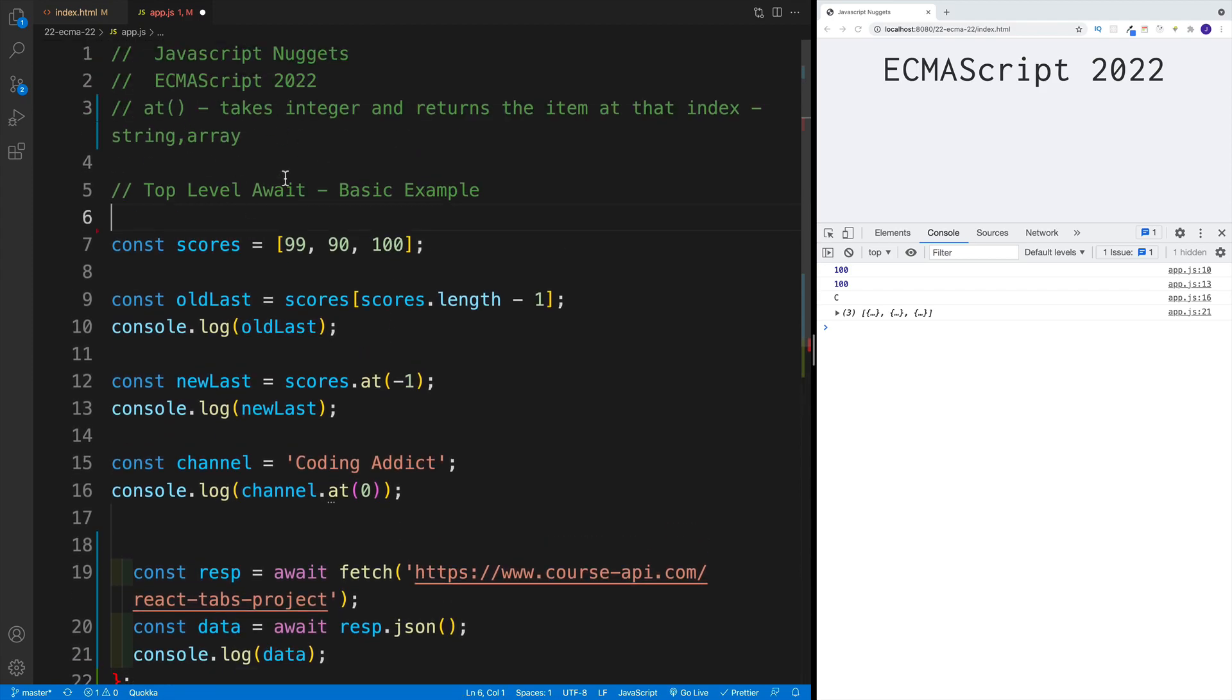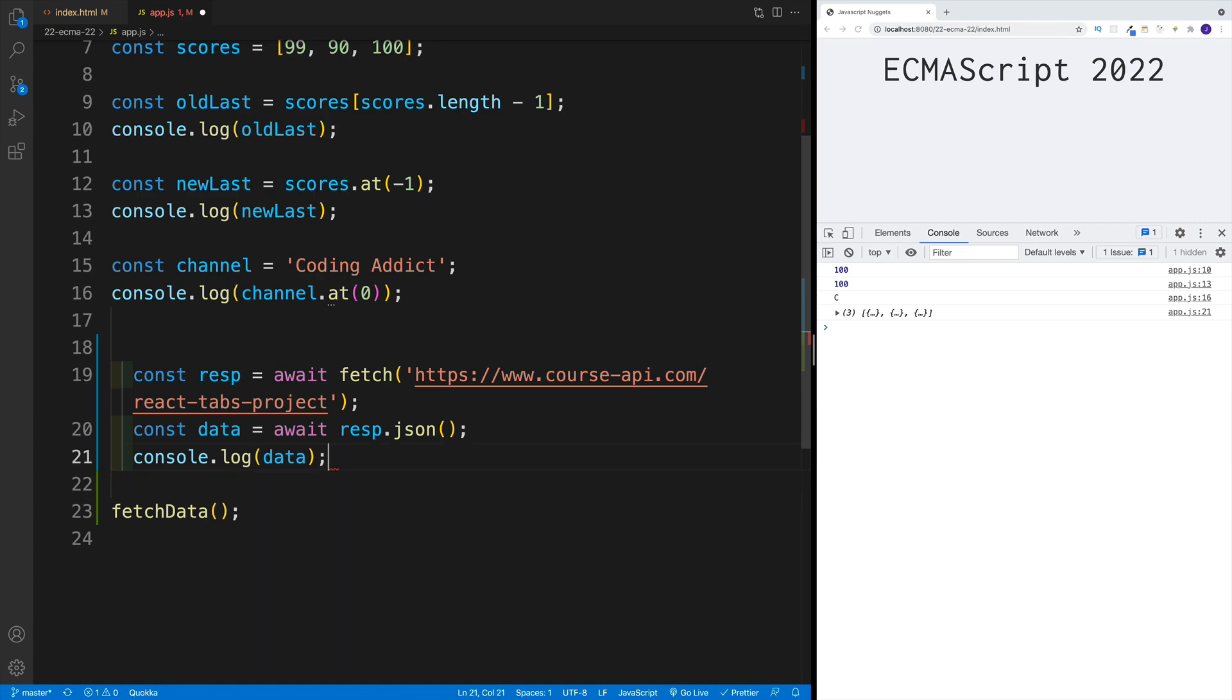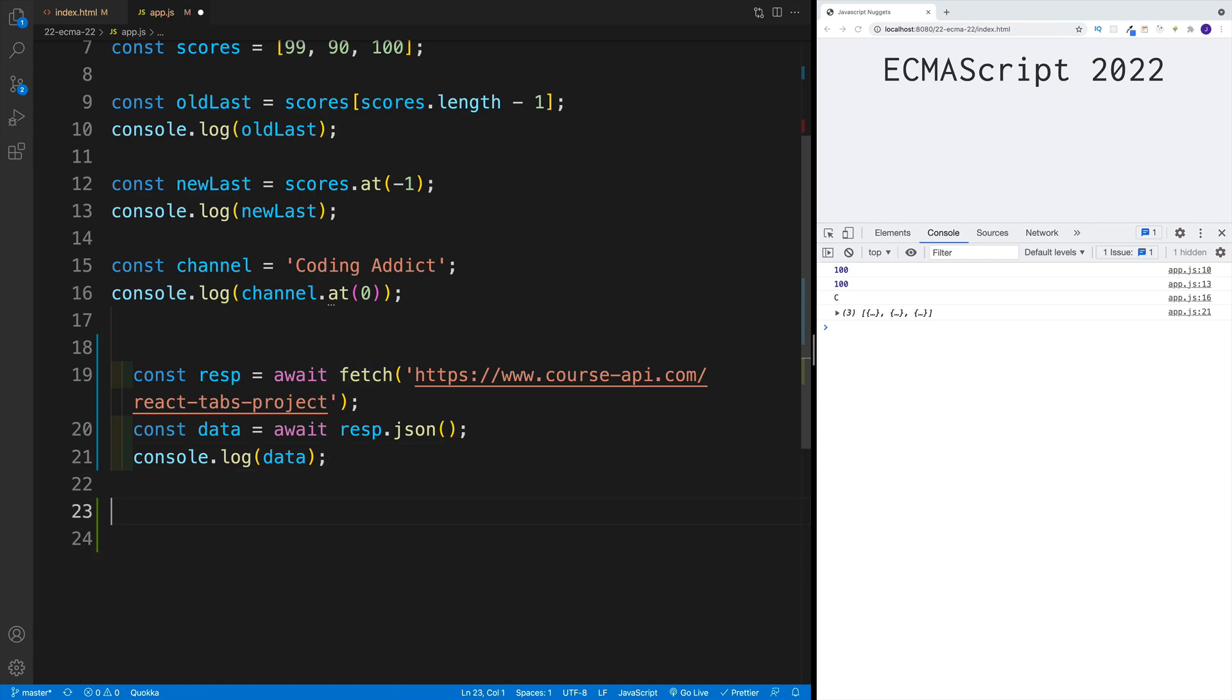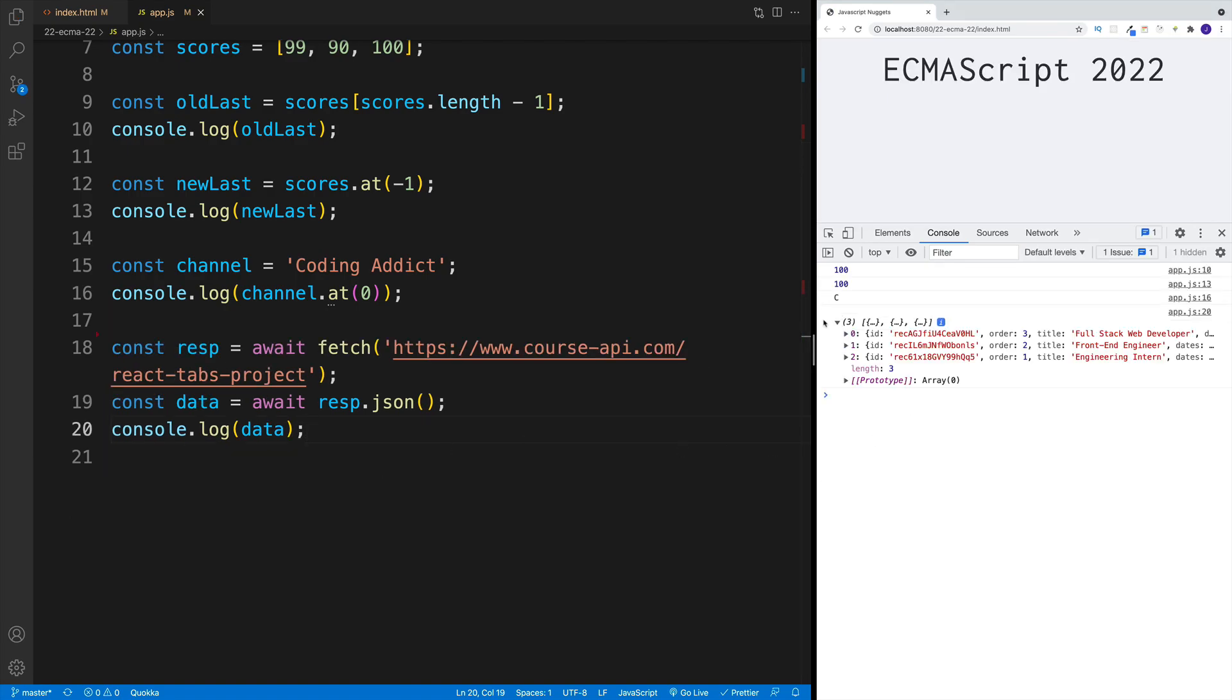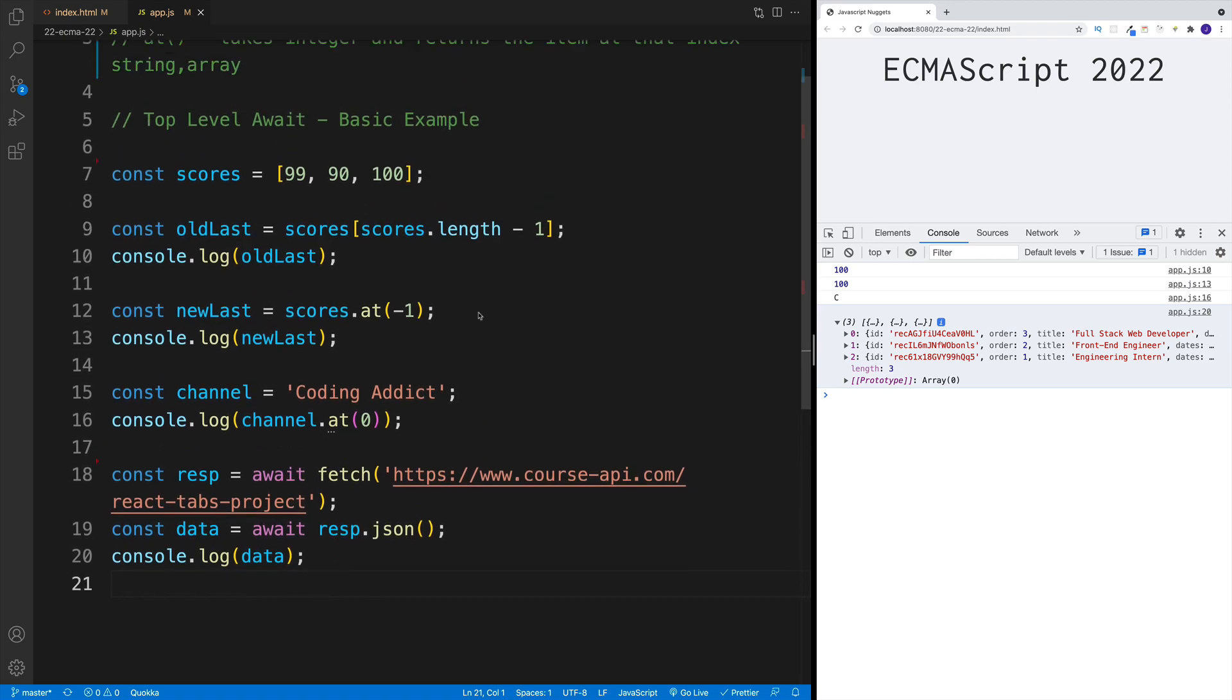What that means is that in the module, we can just directly use await. So let me remove here the curlies, remove the fetchData. And what you'll notice is that I still get back the same result. So even though there is no function that's wrapping this, I can still use it in my module.